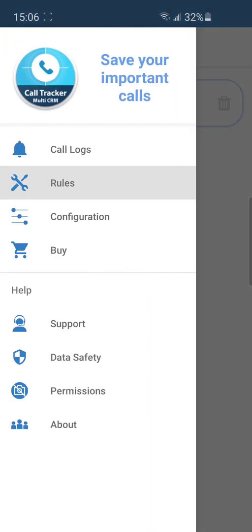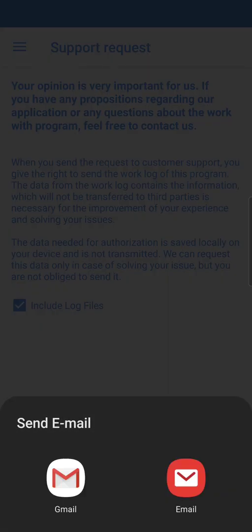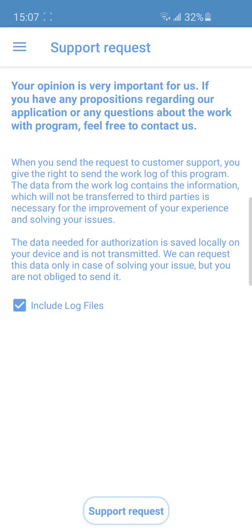If you are facing some problems with the app or have any questions, please send us a support request via email where you can describe everything in detail.